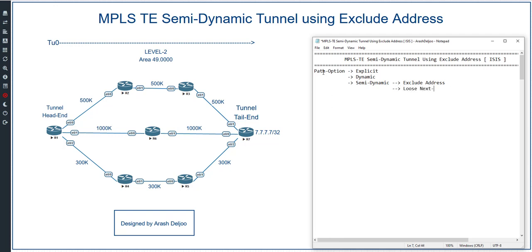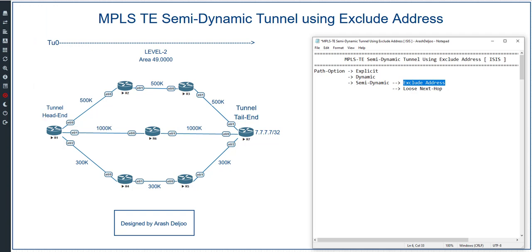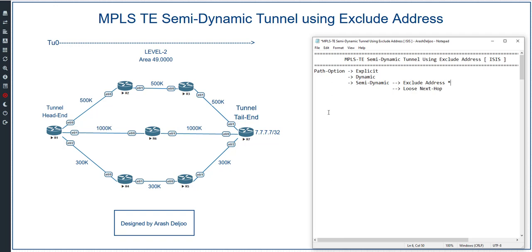In this video I am going to talk about exclude address, and in the next video I am going to talk about loose next hop. Here we are talking about only the exclude address. What is the semi-dynamic with the exclude address type?